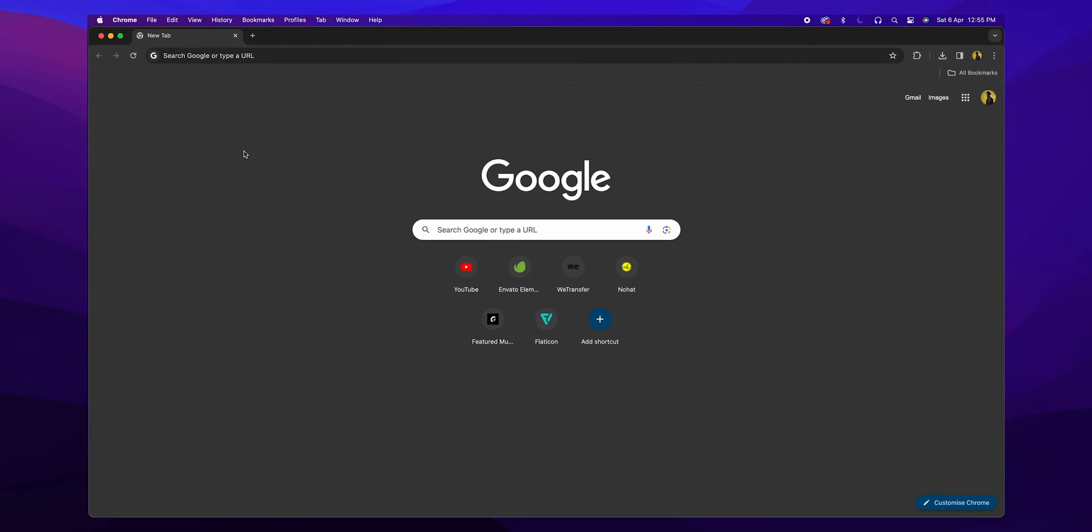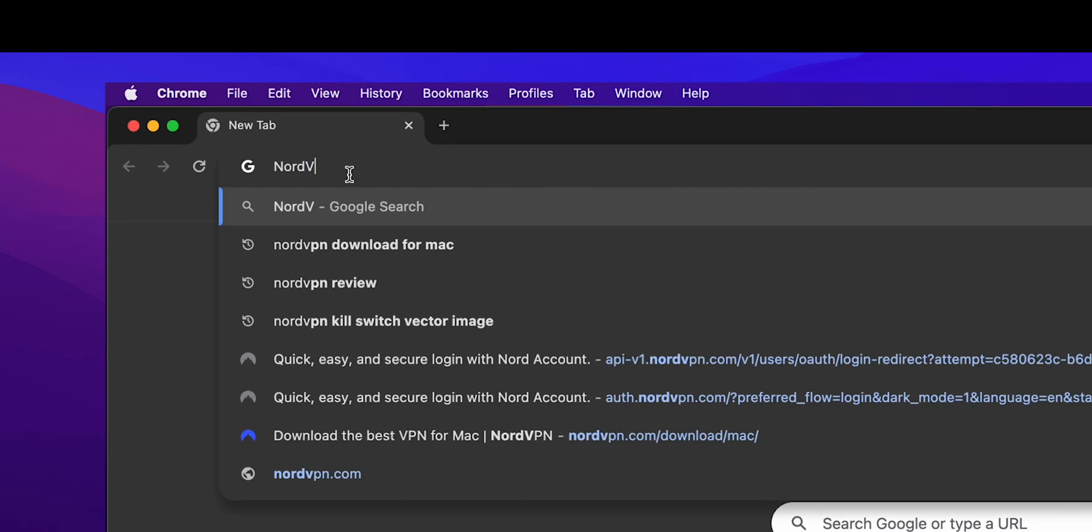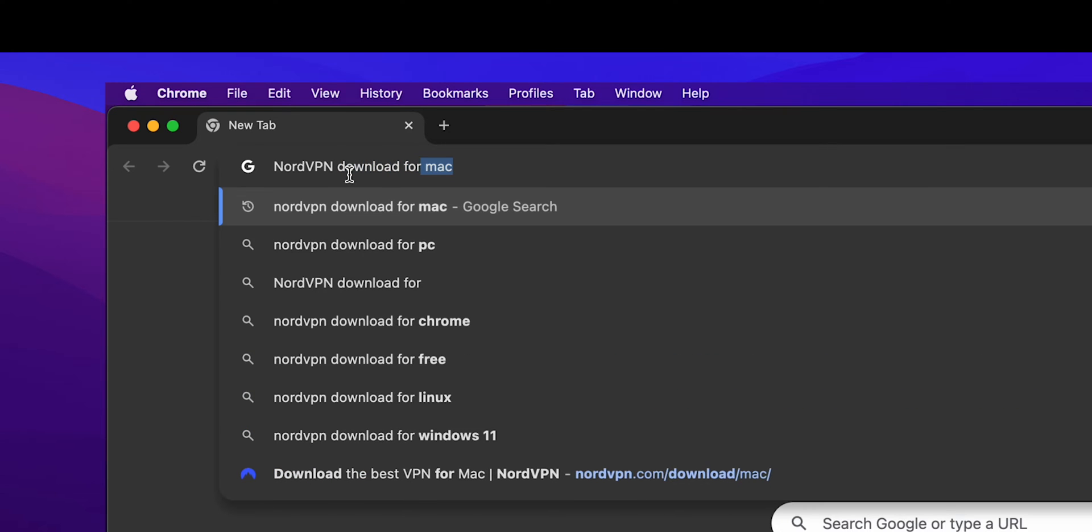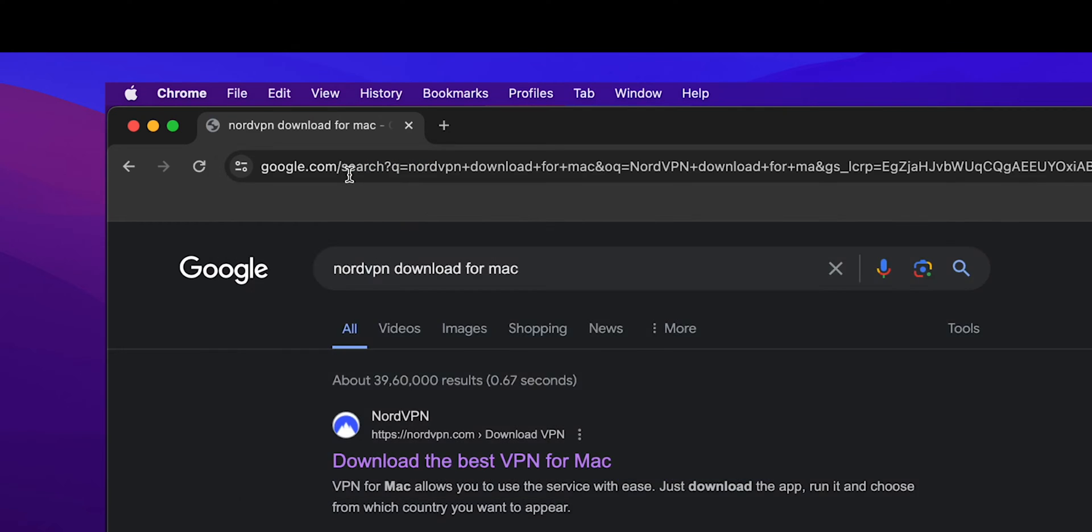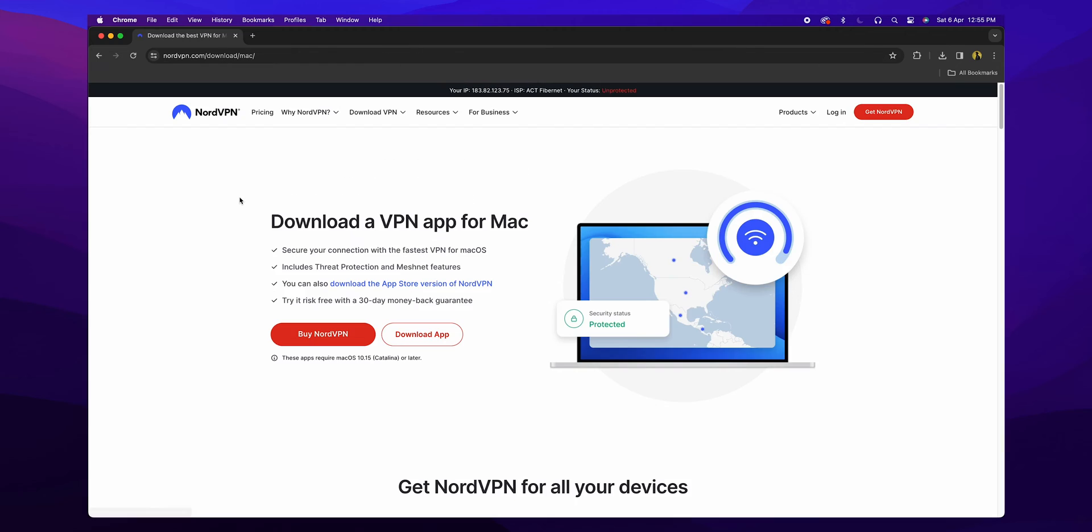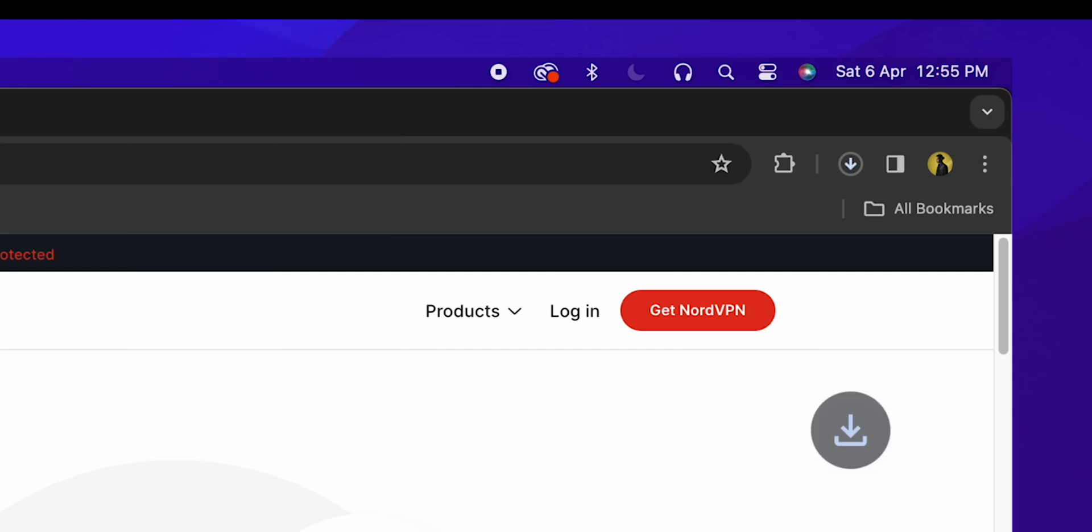First, open your browser and go to the website of your chosen VPN provider. For us, it's NordVPN. Download the VPN application for Mac. Find the Download section on the website and click on the Mac version to start downloading.